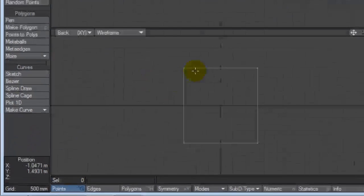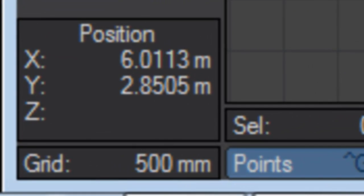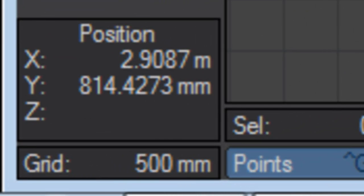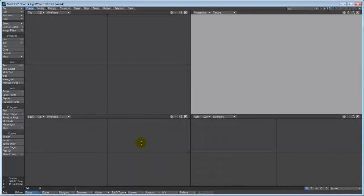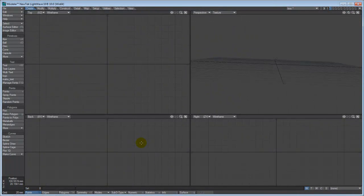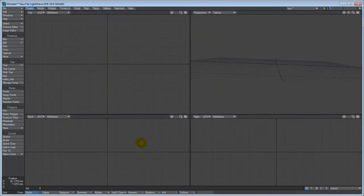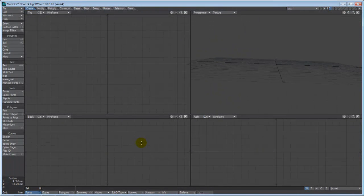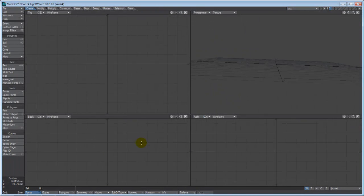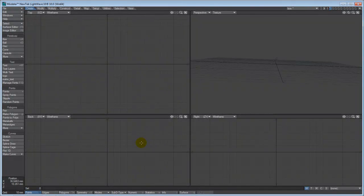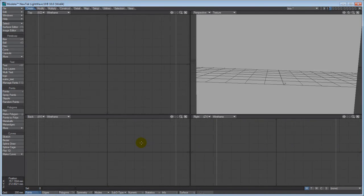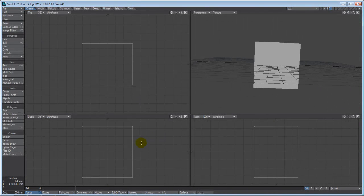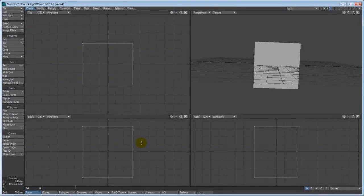By going to the grid panel, I can change the size of my grids by basically zooming in. So if I hit the period, I am zooming in, and you can see the grid is getting smaller and smaller. I can zoom out again by hitting the comma key, and I am zooming back to our starting point of 500 millimeters.